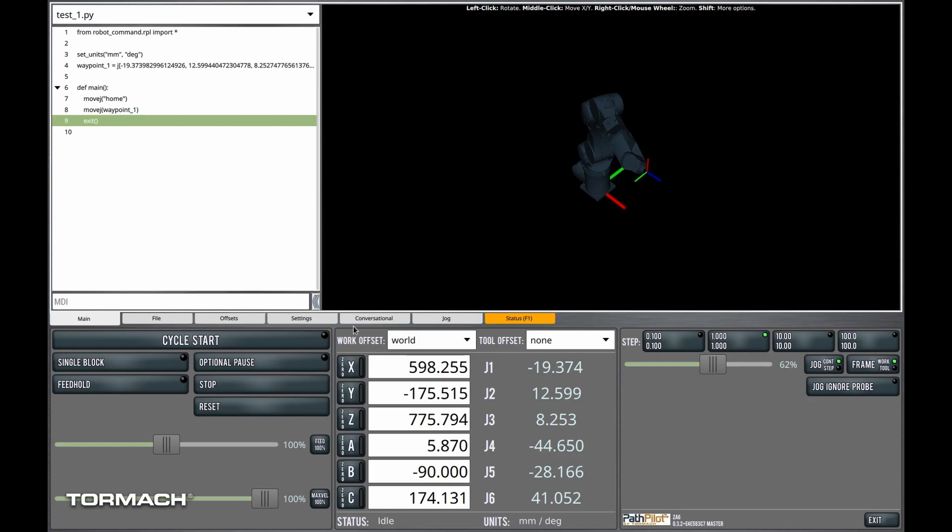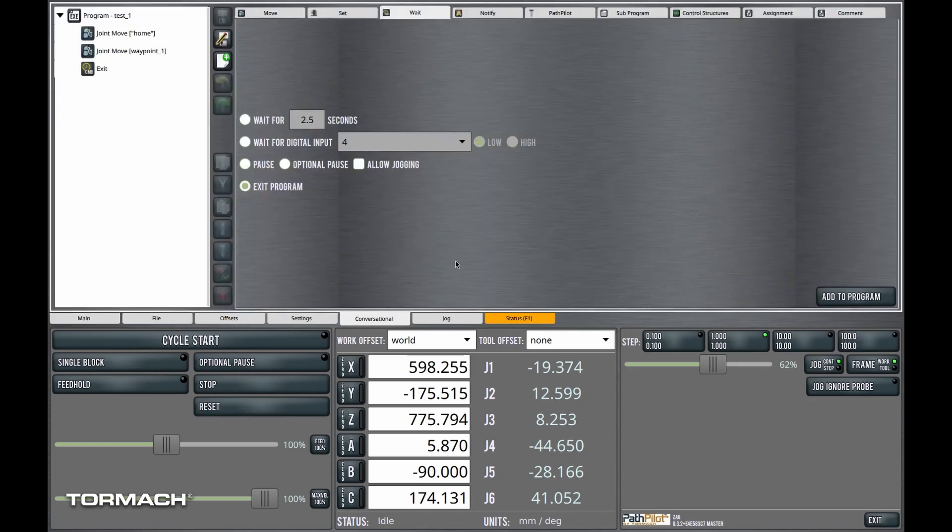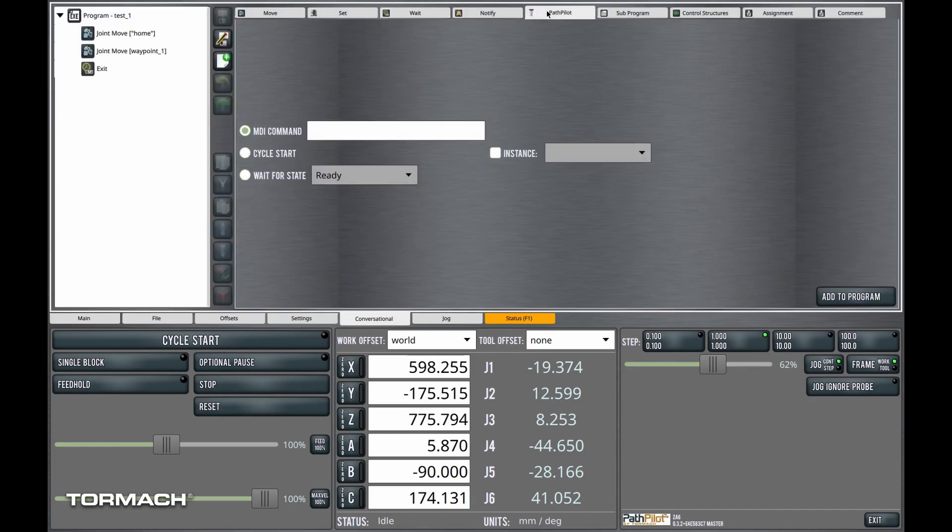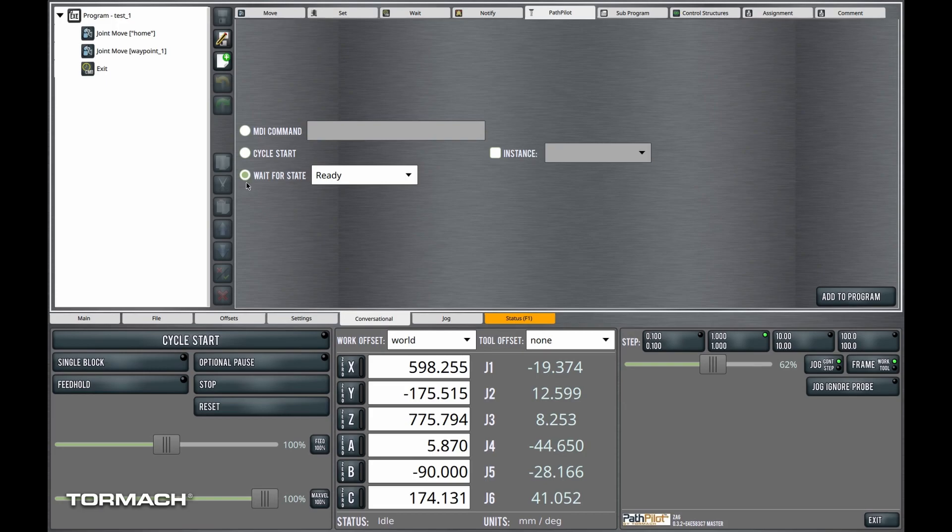I do quickly want to talk about one other type of wait command available. And that is that if you have a connected machine tool controlled by PathPilot, you can have the machine tool, you can have the robot program wait for the machine tool that is connected to be in a state.